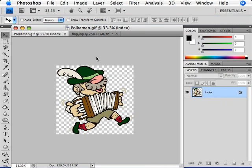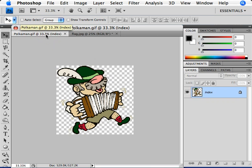I have two images opened up in Photoshop right now. At the top of the document window, we can see two separate tabs. The tab on the left is chosen, and we can see this illustration of a guy with an accordion where the background is removed.